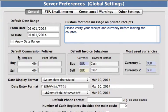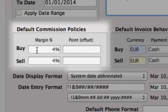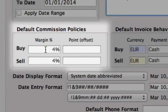Now down where we have our default commission policies — this is a default of the buy and the sell margin that will be set every time you want to create a new currency. This 4% will be applied, but obviously when you are creating that new currency, you can set those buy and sell margins to whatever you want. This will just be your default.